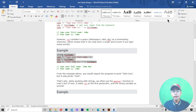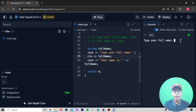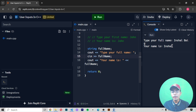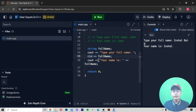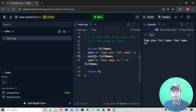Now I'll copy the full name code from the Word document and paste it. Remember, here we are using cin, not cout, for input — and cin only captures one word. When I run it and type my full name, you can see the output only shows the first name, not the full name. This confirms that cin only stores one word.